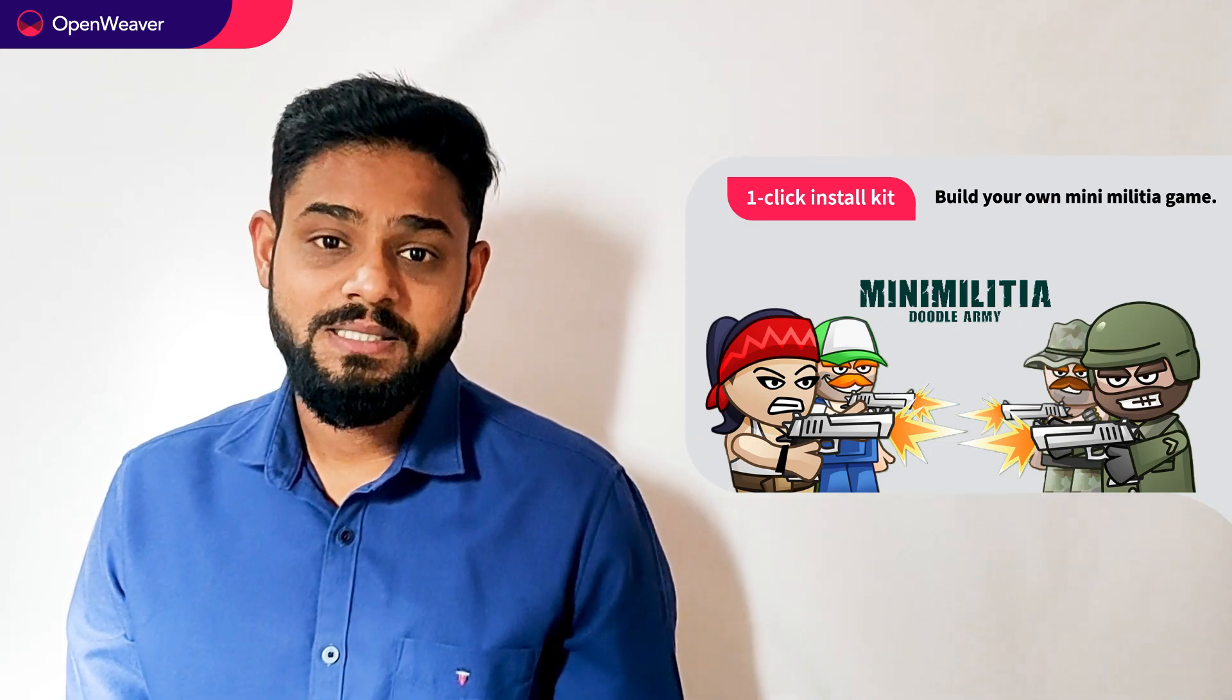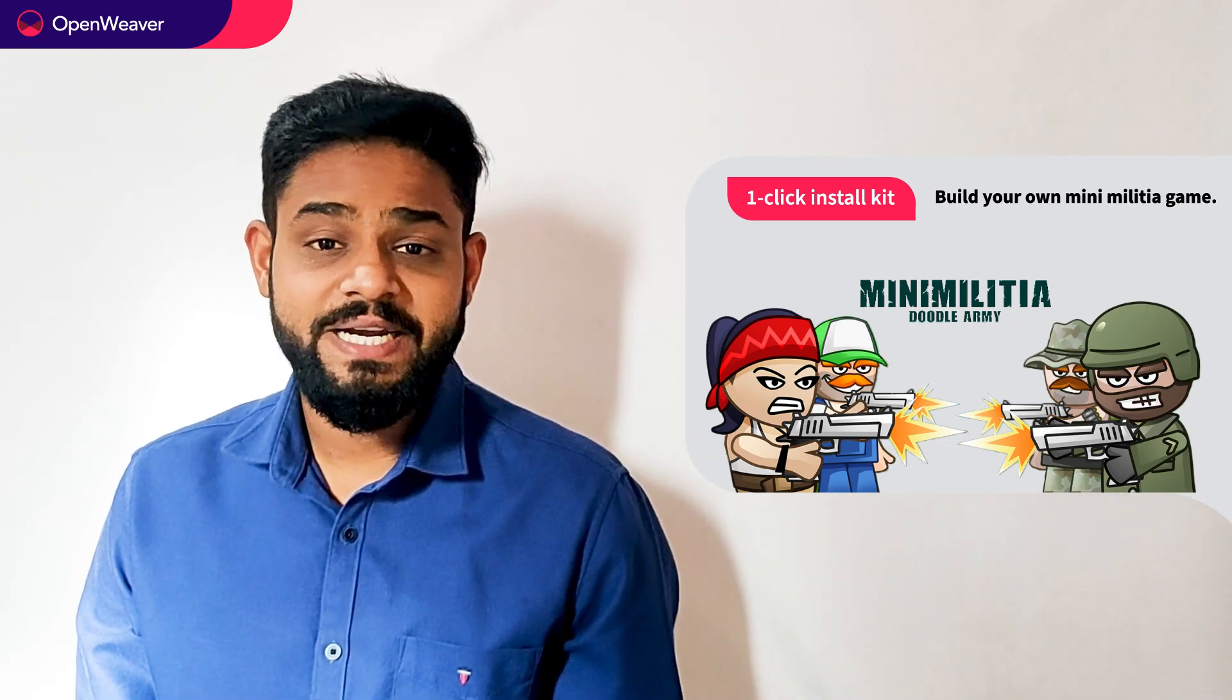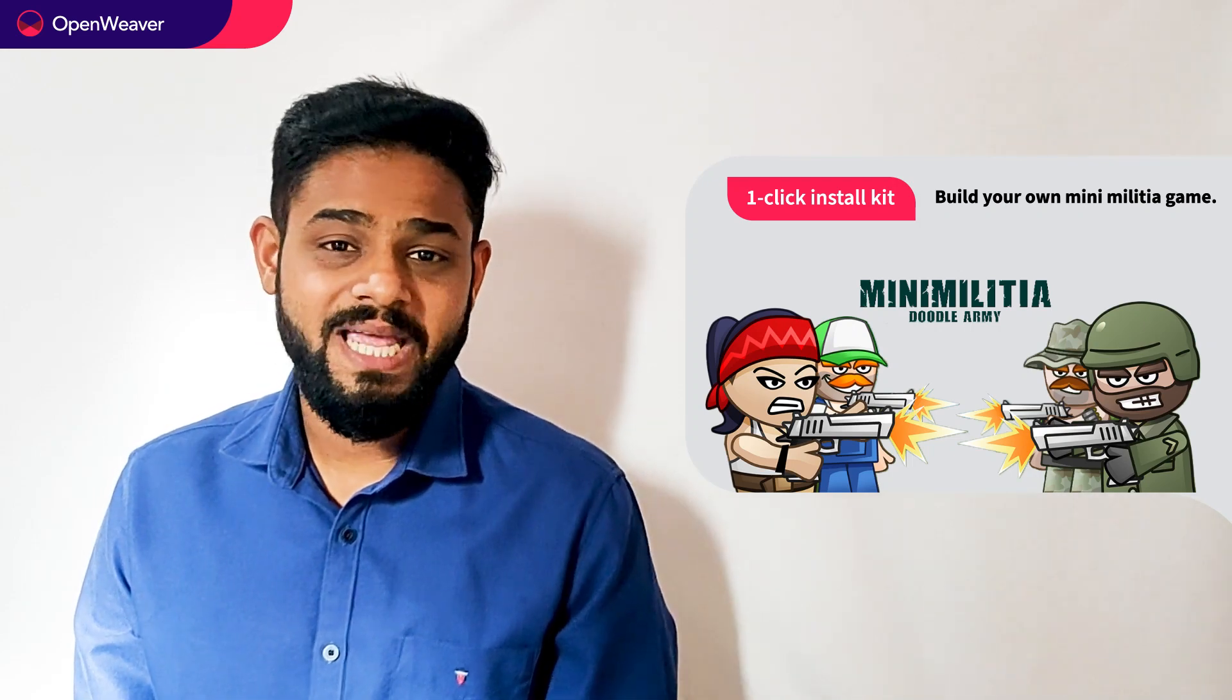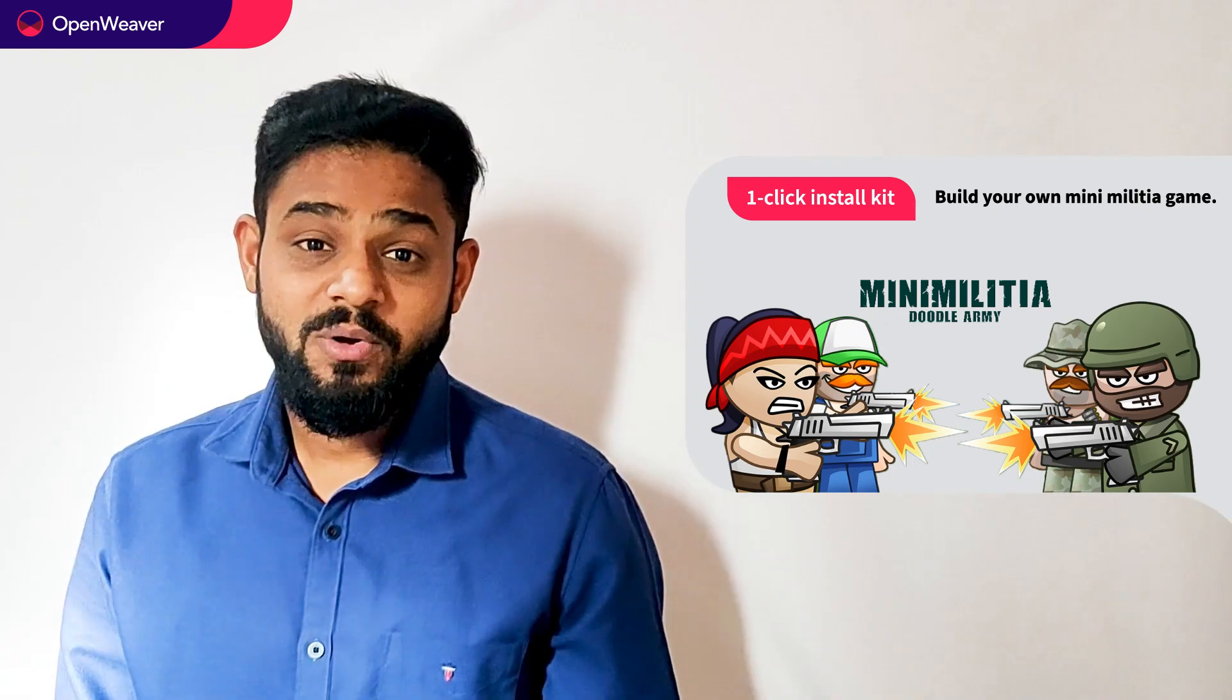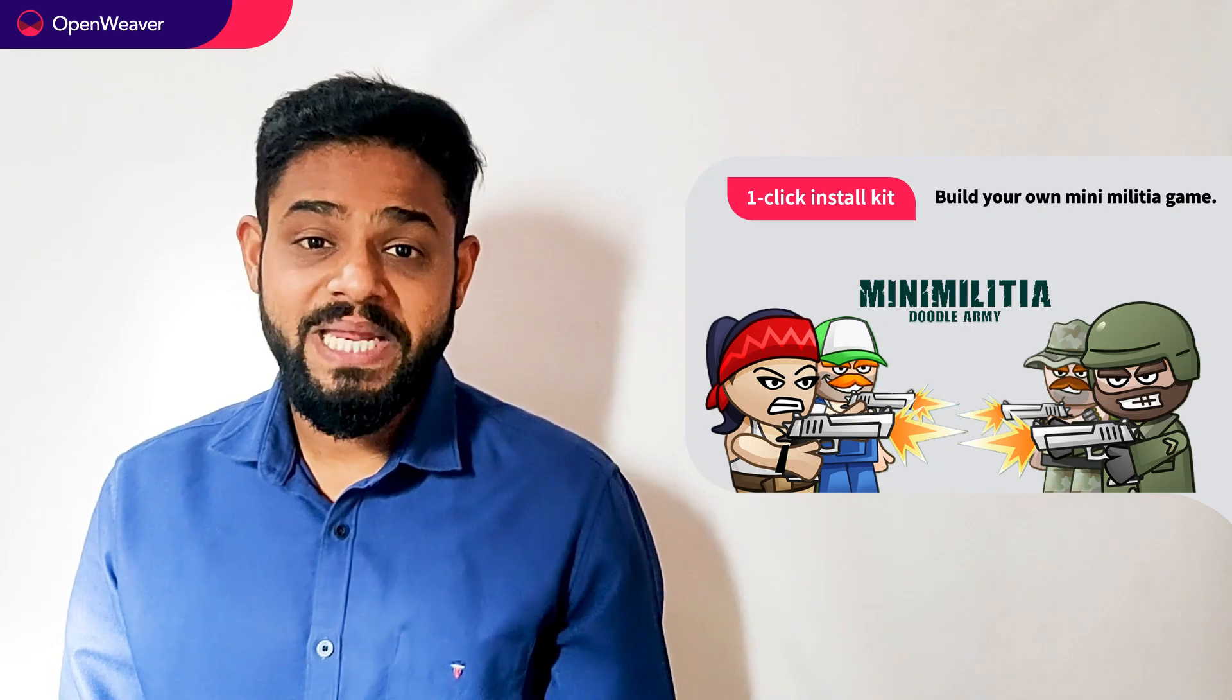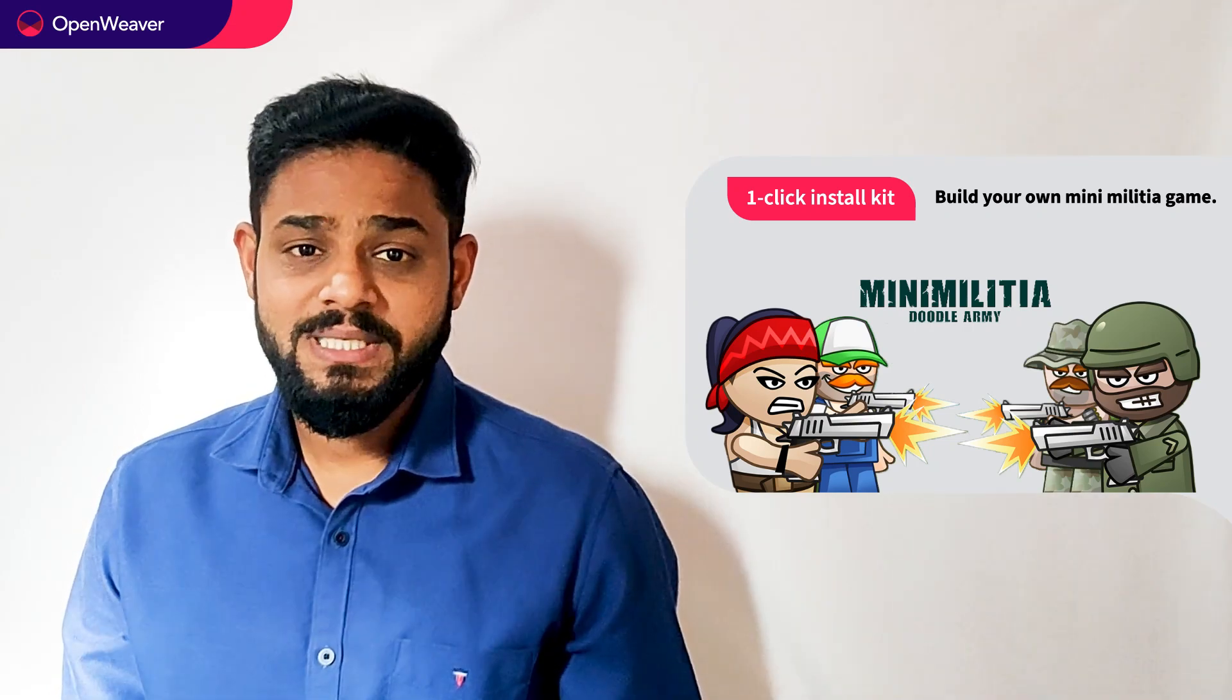You can access many such ready to use kits on augmented reality, artificial intelligence, blockchain, gaming and many more on candy. Today we will be using a popular candy kit which is mini militia one click install kit.